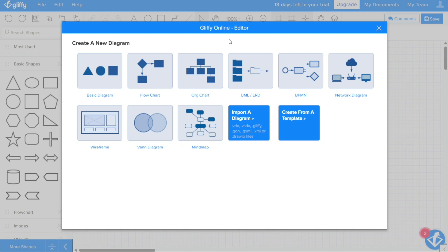Whether you need to create flowcharts, org charts, network diagrams, or any other type of visual representation, Gliffy provides a user-friendly interface that makes it easy to drag and drop shapes, connect them, and add text and images as needed.